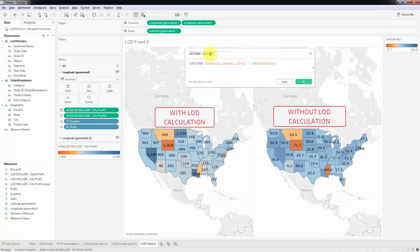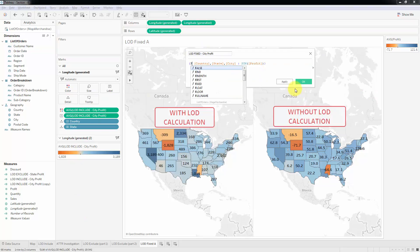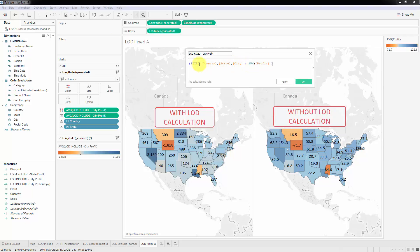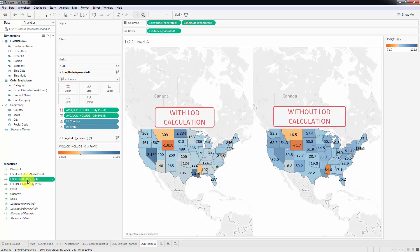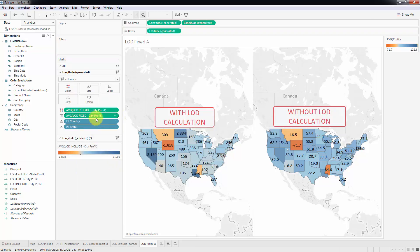Instead of include, this time we're going to say fixed. Because previously with include we already had country and state and only needed to add city, but with fixed we must specify all dimensions explicitly. So we specify country, state, and city as the absolute level. Let's click OK, rename it LOD fixed, and replace it in the view. We need to add an aggregation — we'll say measure average and replace it. There's our new result.